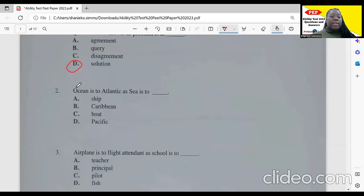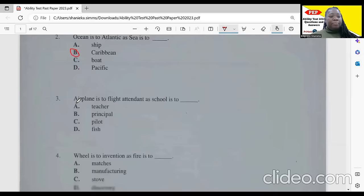For item two, it says ocean is to Atlantic as sea is to blank. We have the Atlantic Ocean and we have the Caribbean Sea. So 'Caribbean' will be our correct response here.